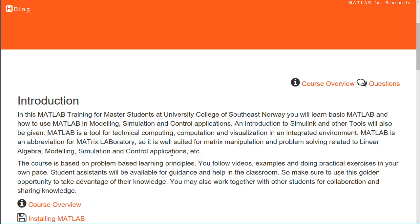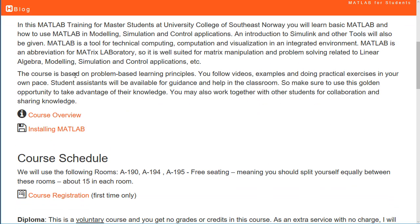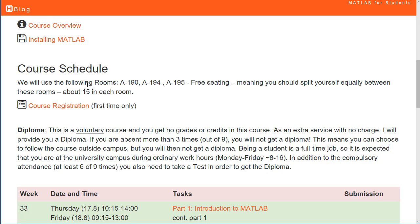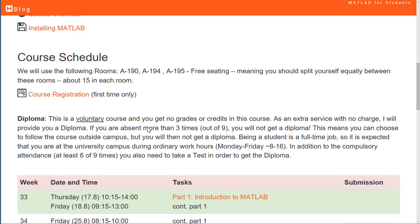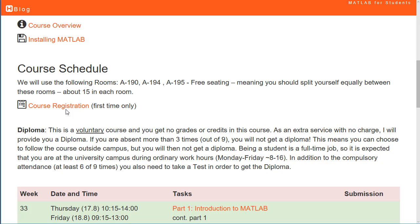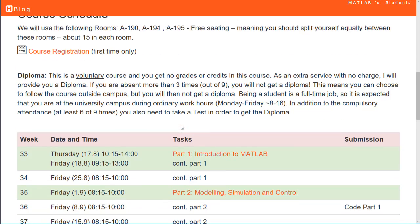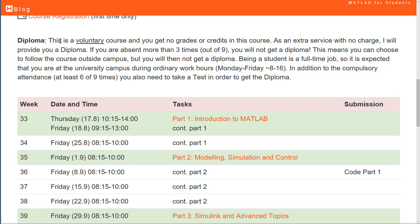This course is based on problem-based learning, so you will follow videos and examples and do practical exercises at your own pace. You can see the course schedule here. The first time you need to register for the course by clicking on the registration link. Note that this is a voluntary course unit — you get no grades or credits.